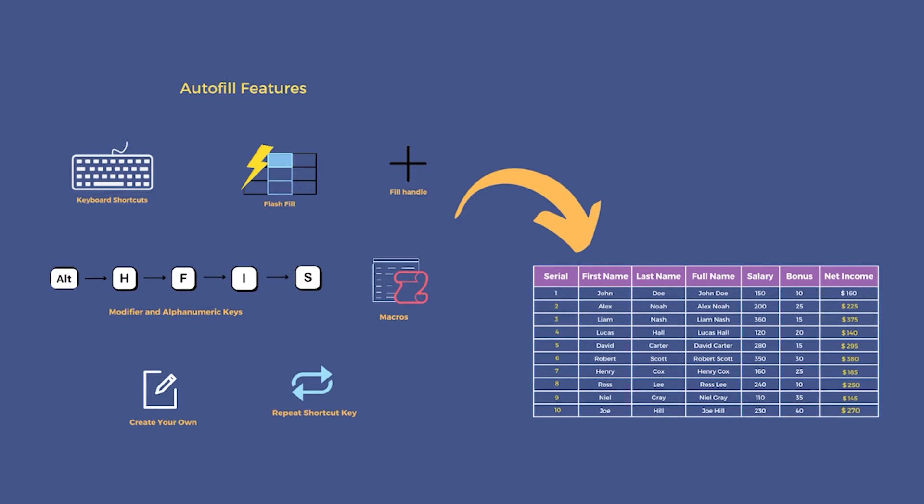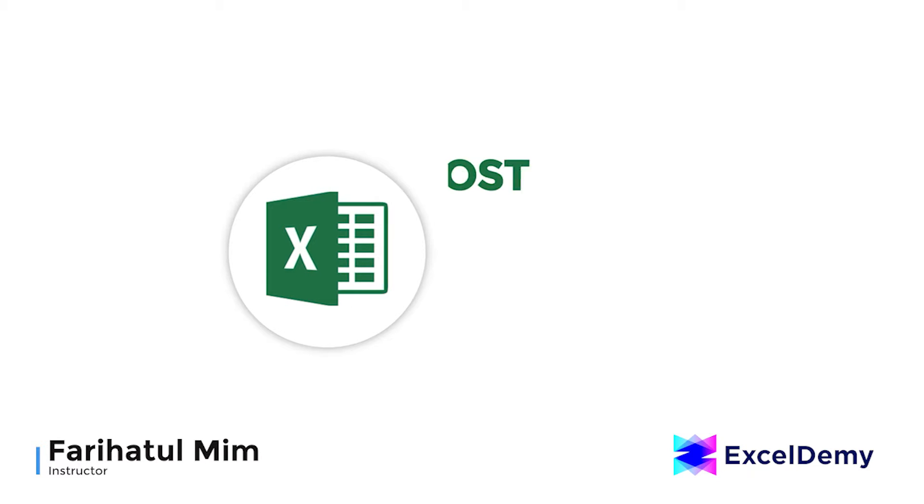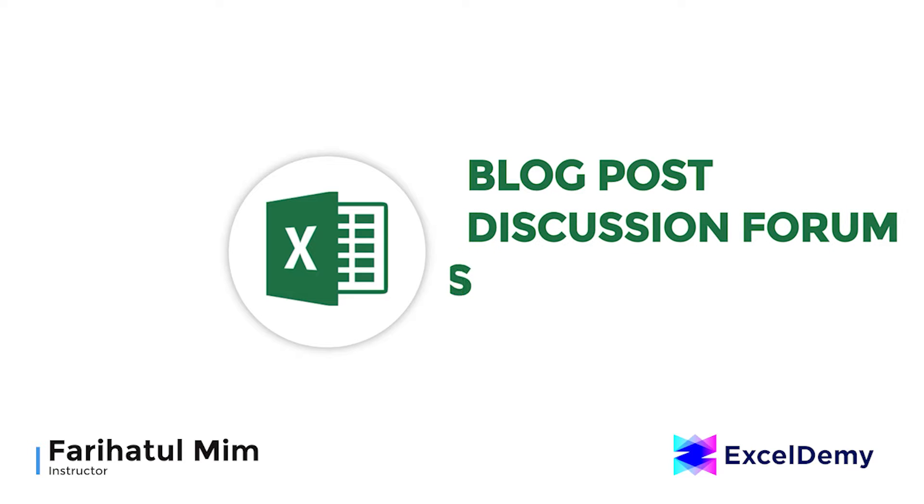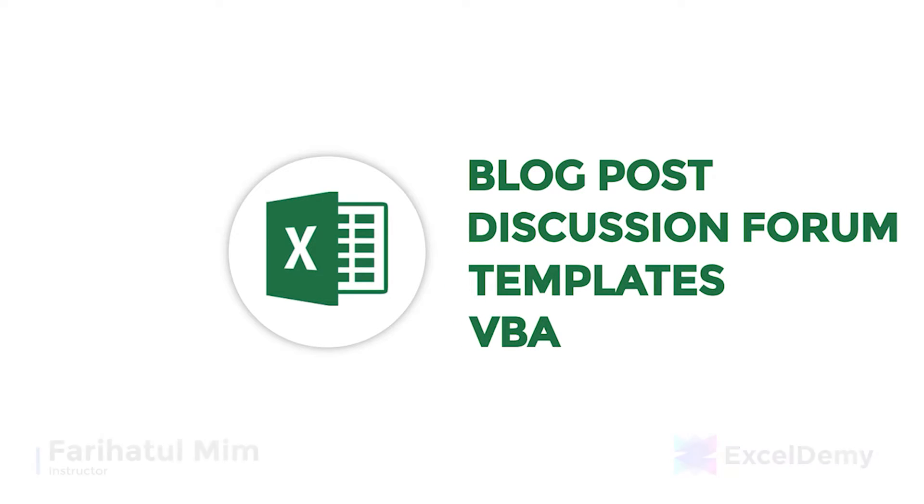Hello there, this is Faria Tulbim from Excel Demy, your one-stop for Excel blog posts, discussion forums, templates, and VBA-related answers.